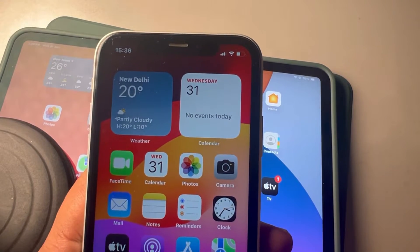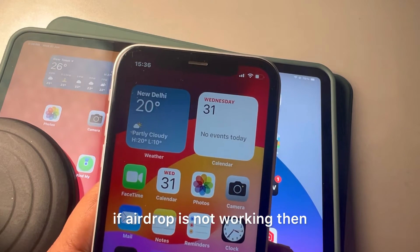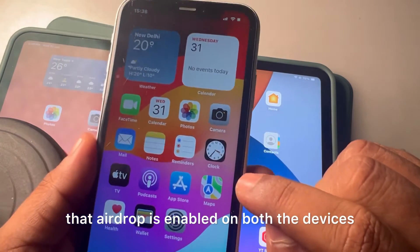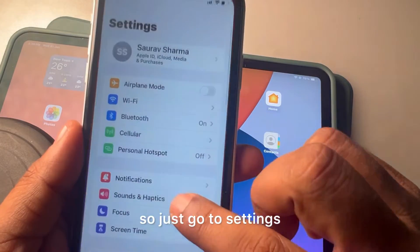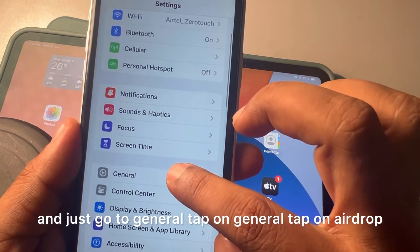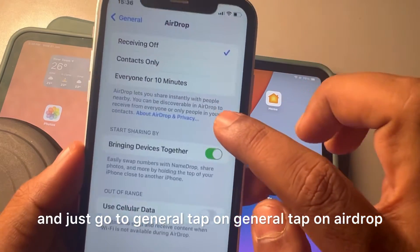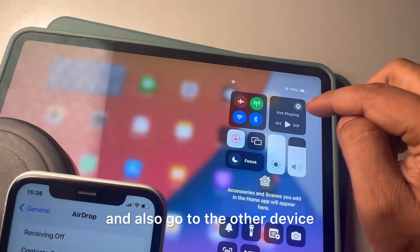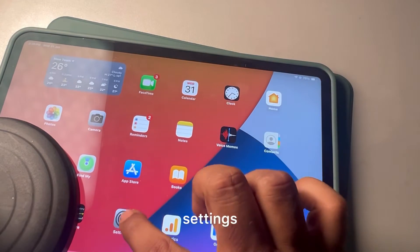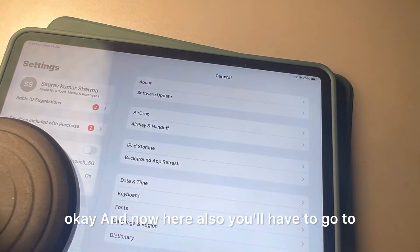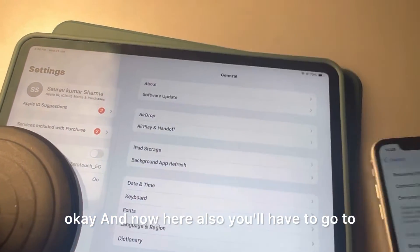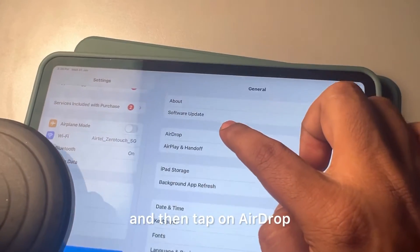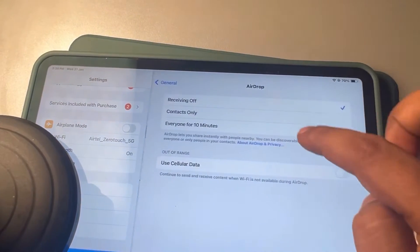If AirDrop is not working, here's how to fix it. First, make sure AirDrop is enabled on both devices. Go to Settings, tap General, tap AirDrop, and make sure it is set to Everyone for 10 minutes. Then go to the other device's Settings as well.